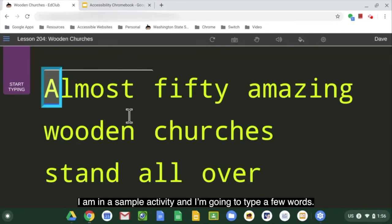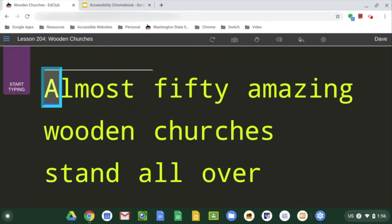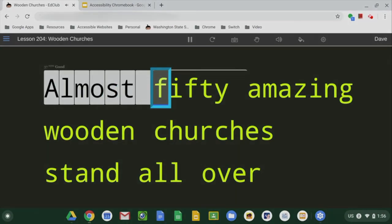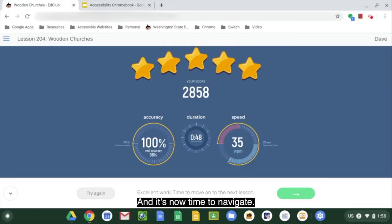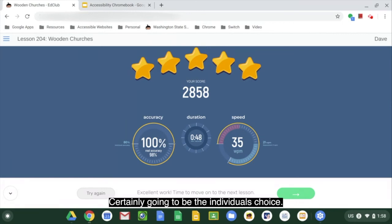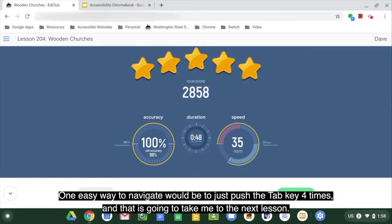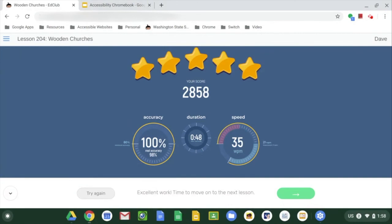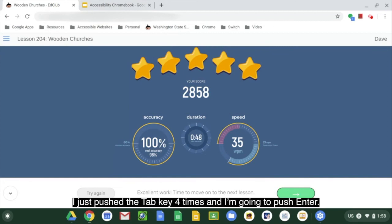I am in a sample activity and I'm going to type a few words. It's now time to navigate — I could turn on screen magnification, but that might be cumbersome. It's certainly the individual's choice. One easy way to navigate would be to push the Tab key four times, which takes me to the next lesson. I just pushed the Tab key four times and I'm going to push Enter.